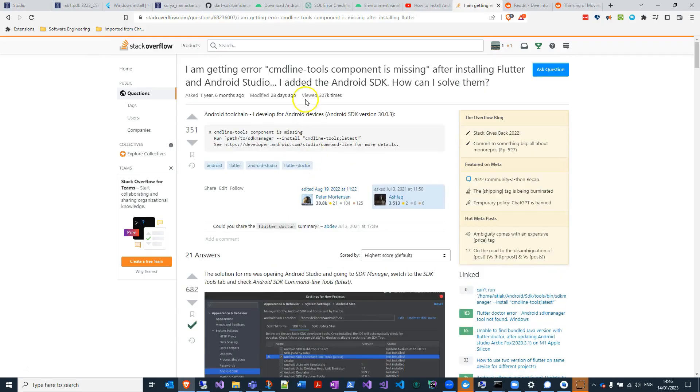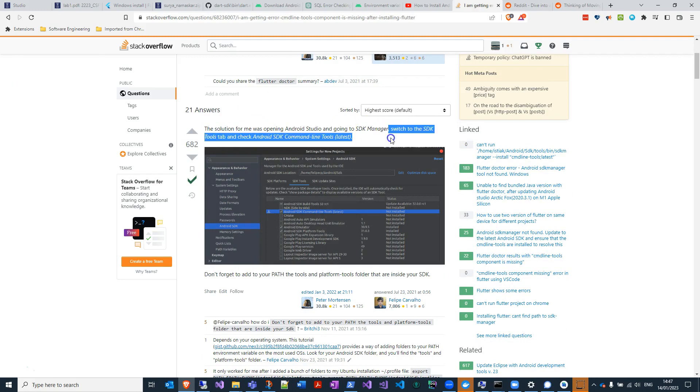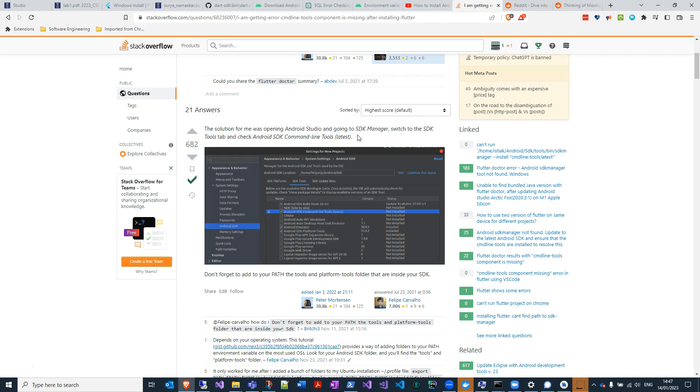Okay, so yeah, the command line tools component is missing. So the solution given here is from Stack Overflow again, always give credit where it's due, and switch to the SDK tools tab and then check Android SDK command line tools latest.